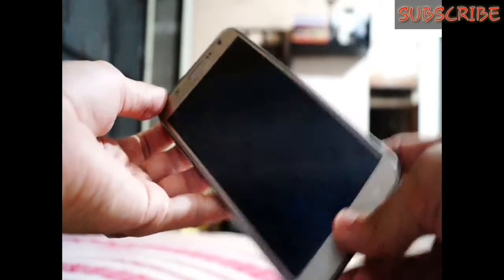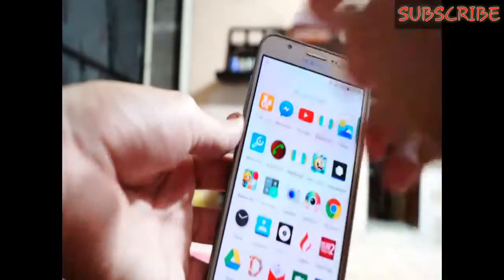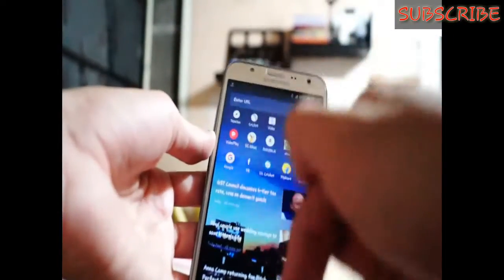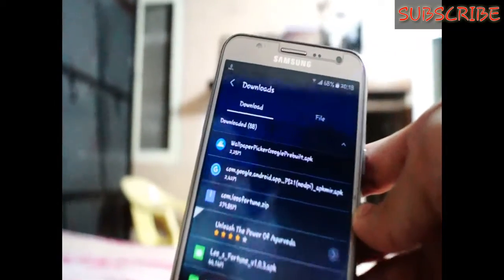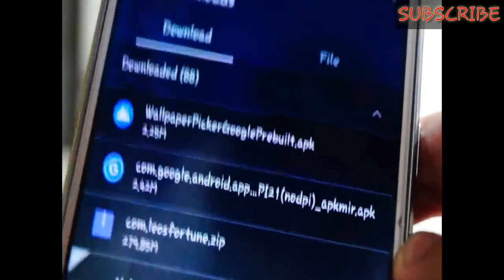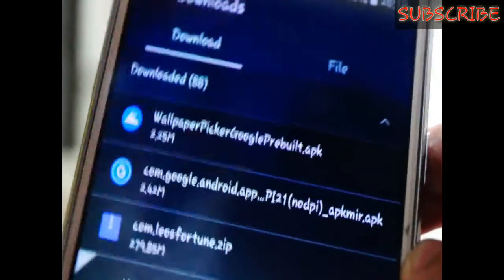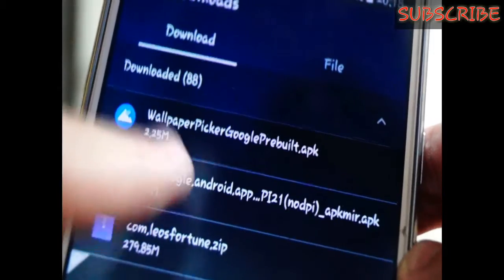Let's get started. First of all, I unlock my phone. There are two links in the description below — just download them. I already downloaded them, as you can see. Here's the wallpaper picker and here is the Google Pixel Launcher. Install both of them — they are not a big size: 2.42 MB and 2.5 MB, so they are very small.